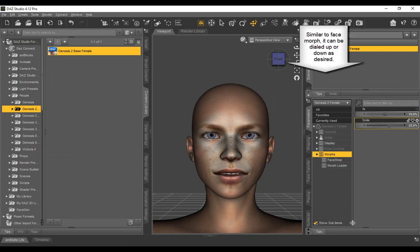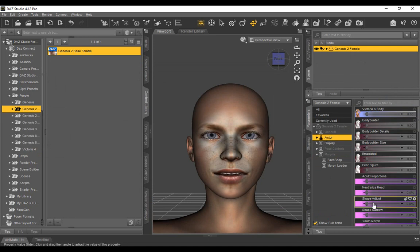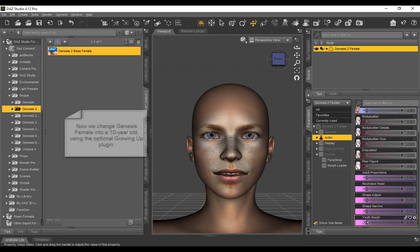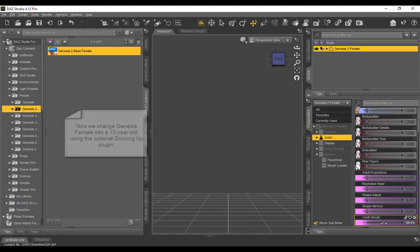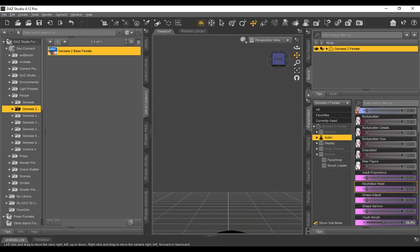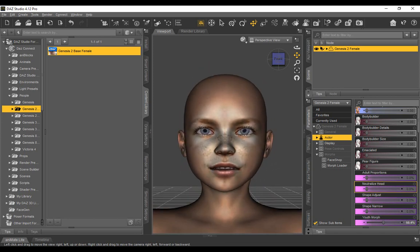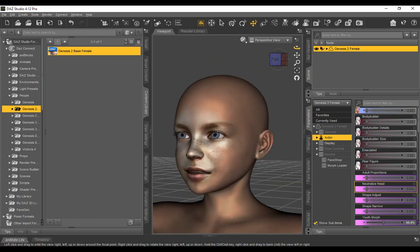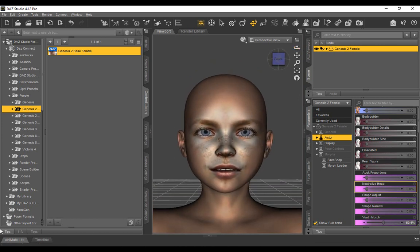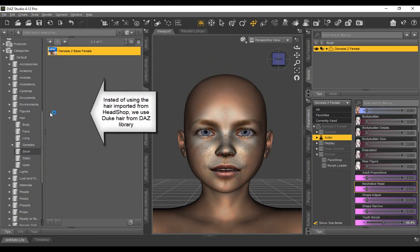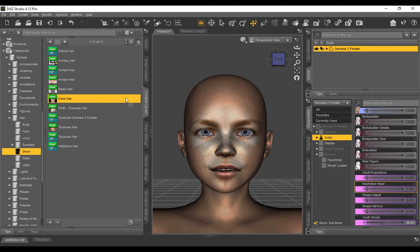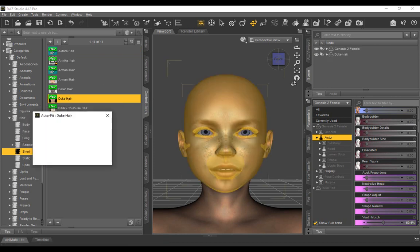Now we change Genesis Female into a 10-year-old using the optional Growing Up plugin. The plugin is in the parameters tab under Actor Youth Morph. By selecting roughly 50%, the character magically becomes smaller and younger. Instead of importing the created hairstyle, we choose another from the DAZ library.